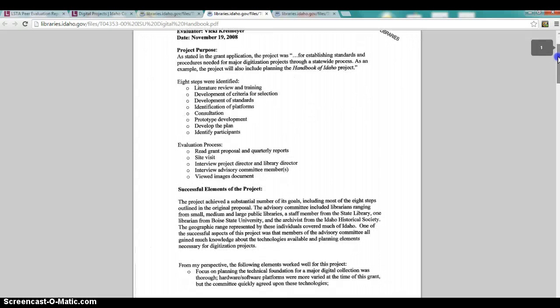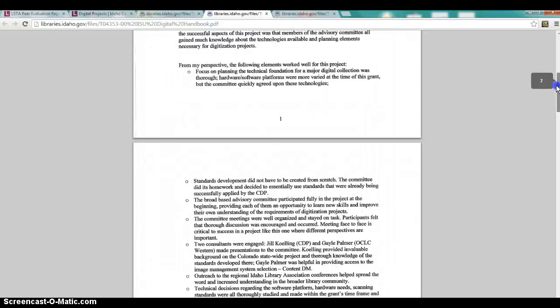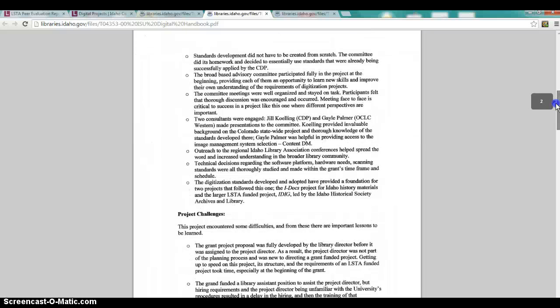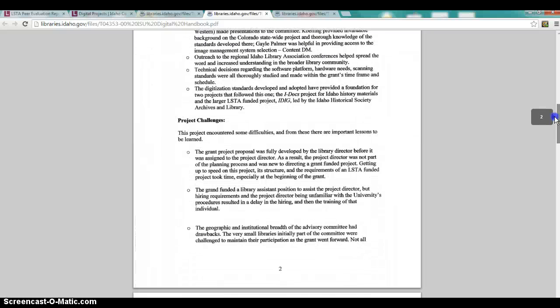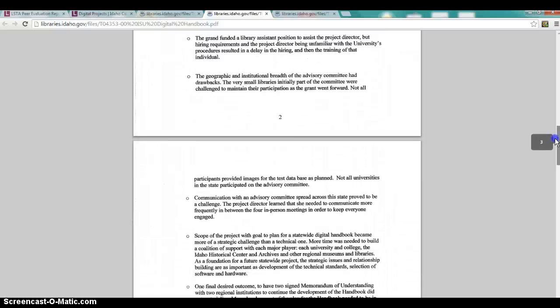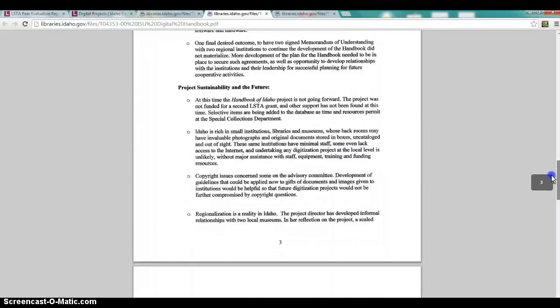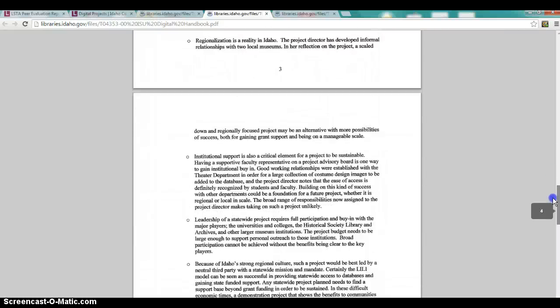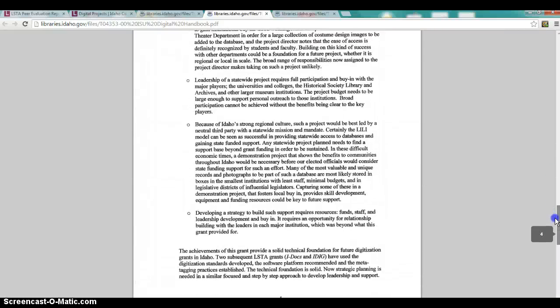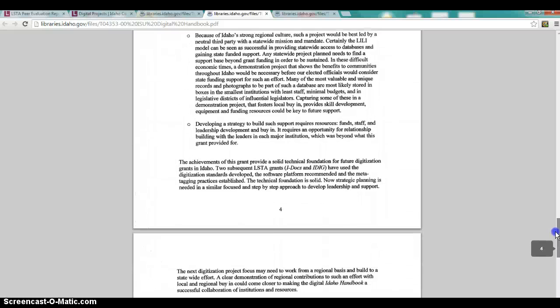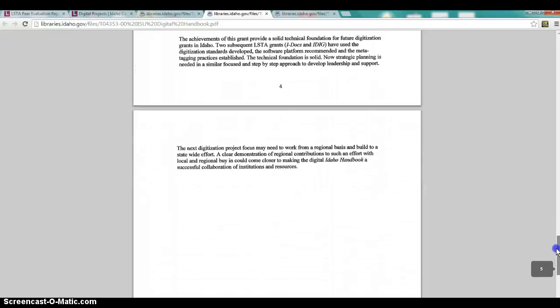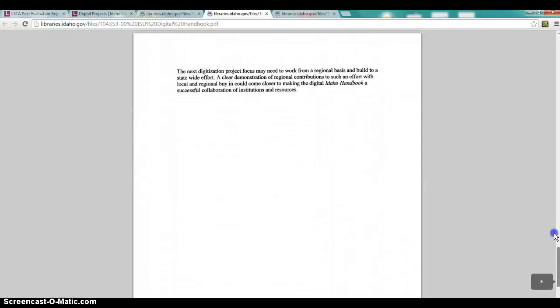Starts with project purpose. Again, quoted in the grant application. List some successful elements of the project. Talks about some project challenges in this case. And then sustainability. No specific recommendations are included in this particular report.